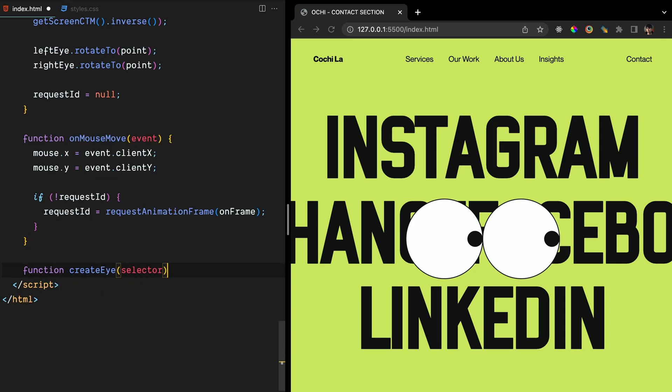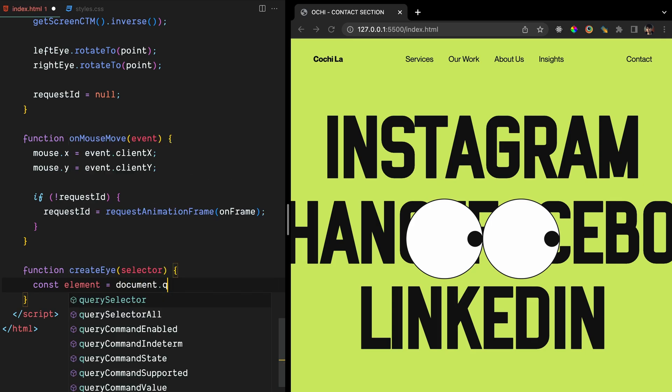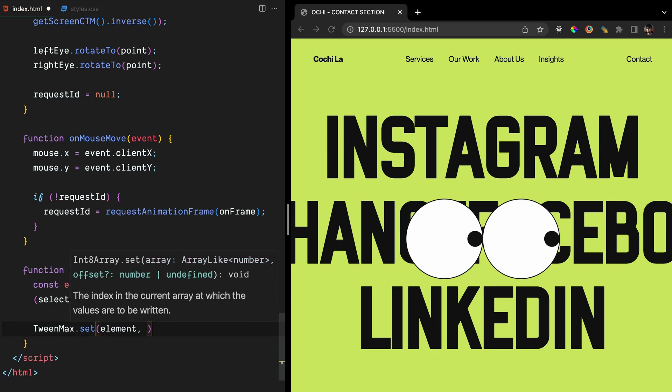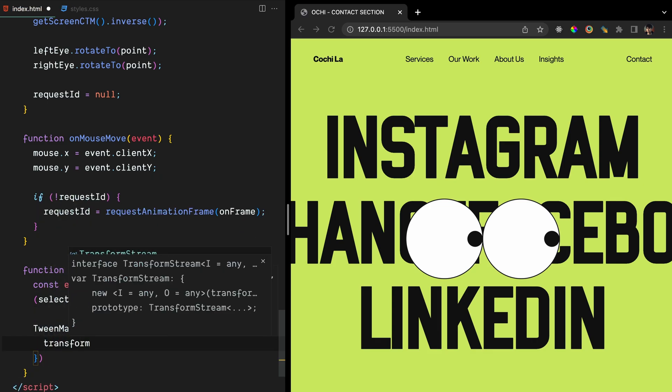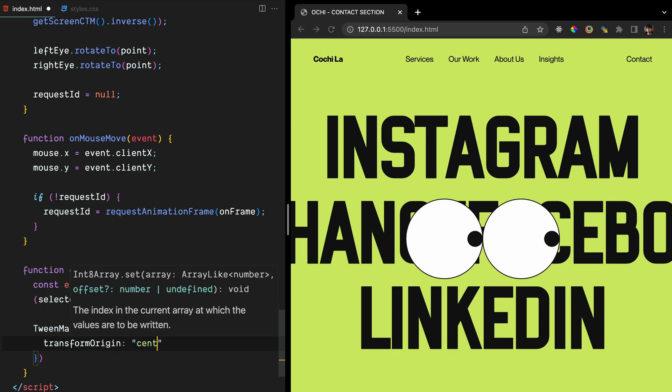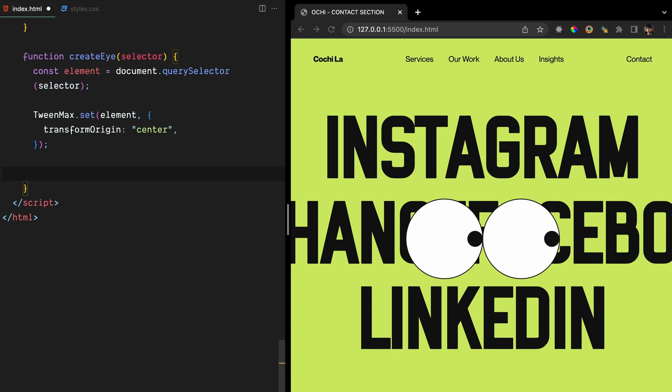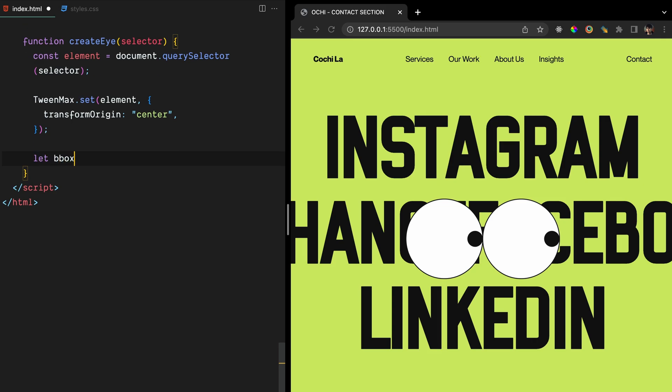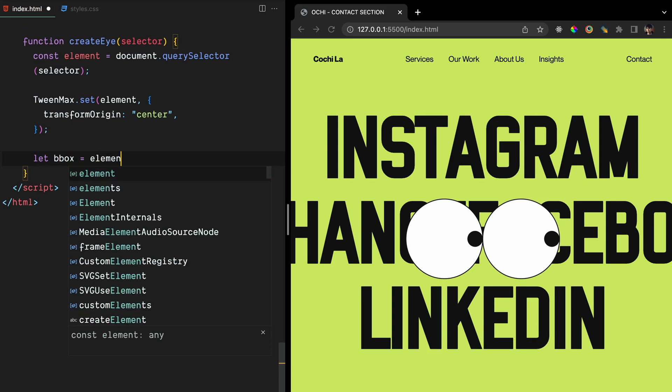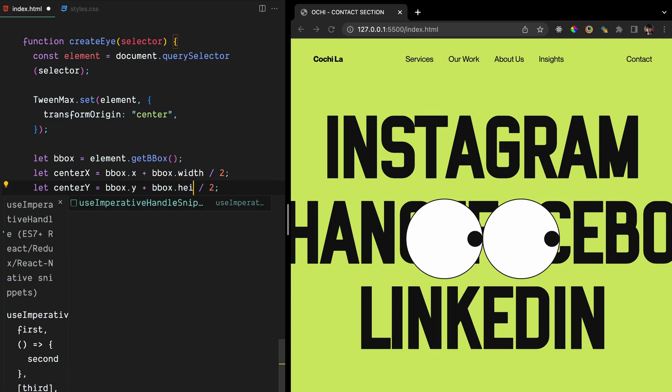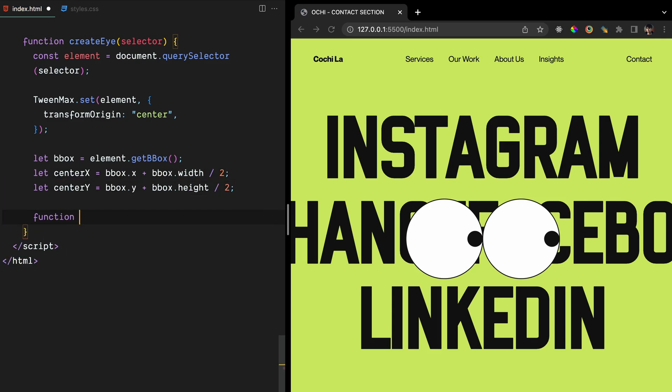The createEye function takes a CSS selector as its argument and returns an object with two properties, element and rotateTo. First, we use document.querySelector to select the SVG element specified by the given CSS selector and store it as element. Next, we use the TweenMax.set method to set the transformOrigin CSS property of the element to center. This specifies the point around which the element will be rotated. Then, we use the getBBox method to get the bounding box of the element and calculate the x and y coordinates of its center point.